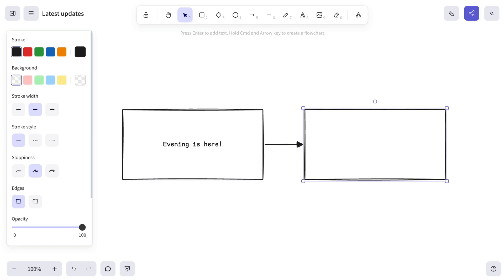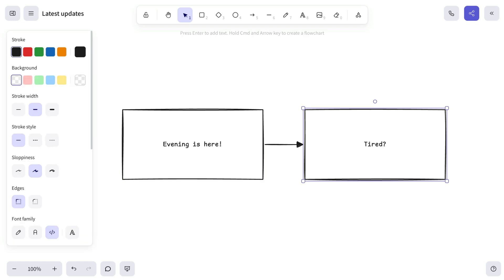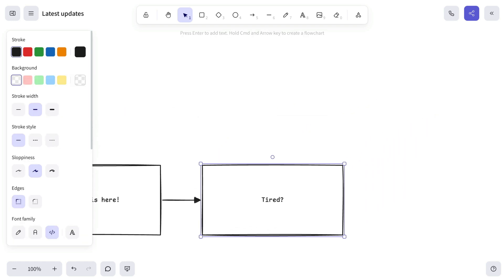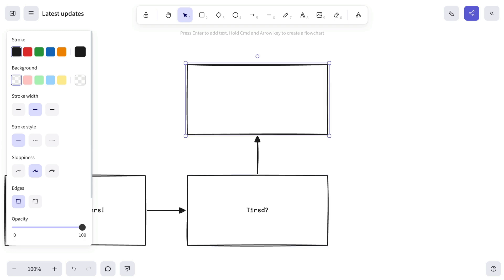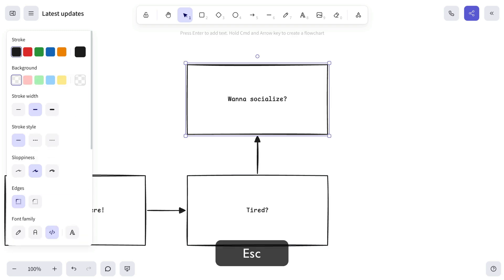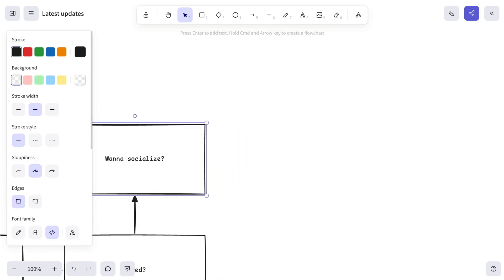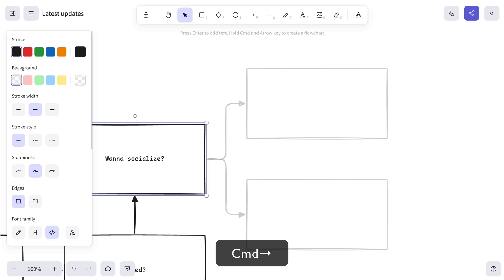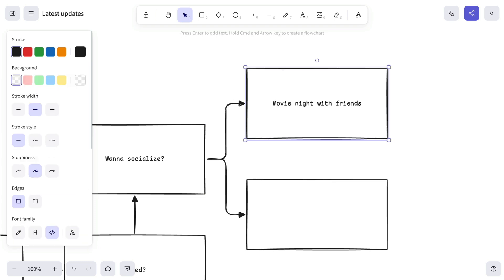And to keep things fast and to remind you of a few built-in tricks, we'll use shortcuts. Typing text into any selected shape is as simple as pressing Enter. Once you're done, hit Escape to leave the text editor.